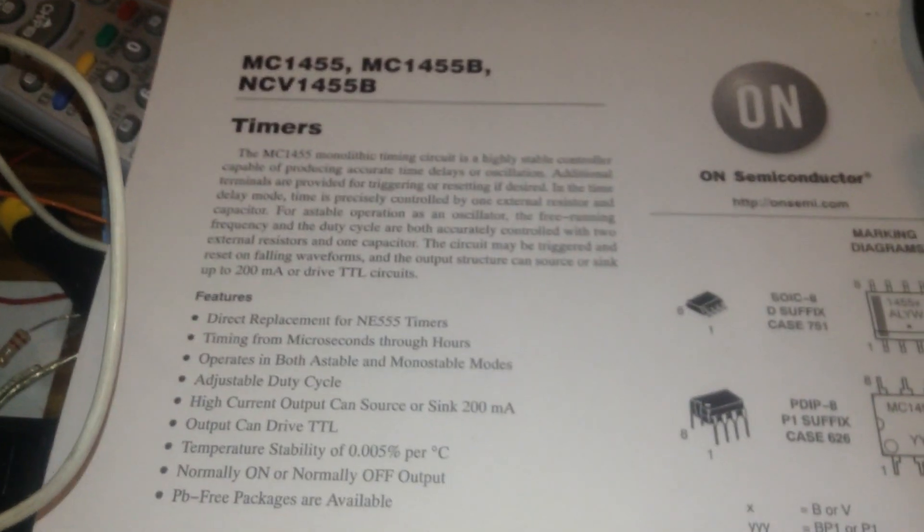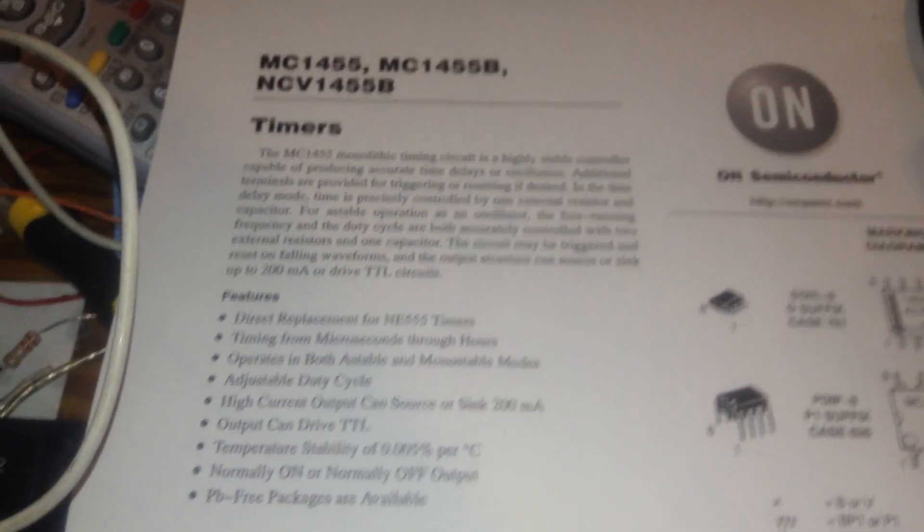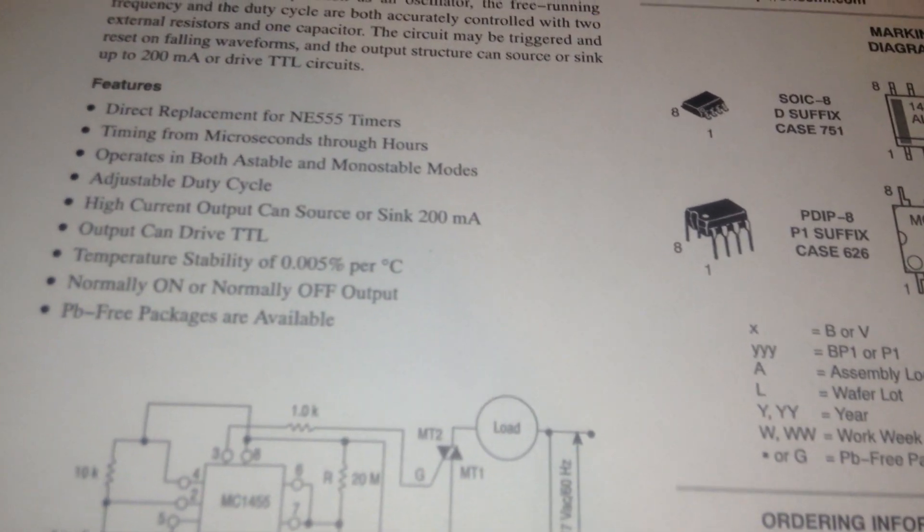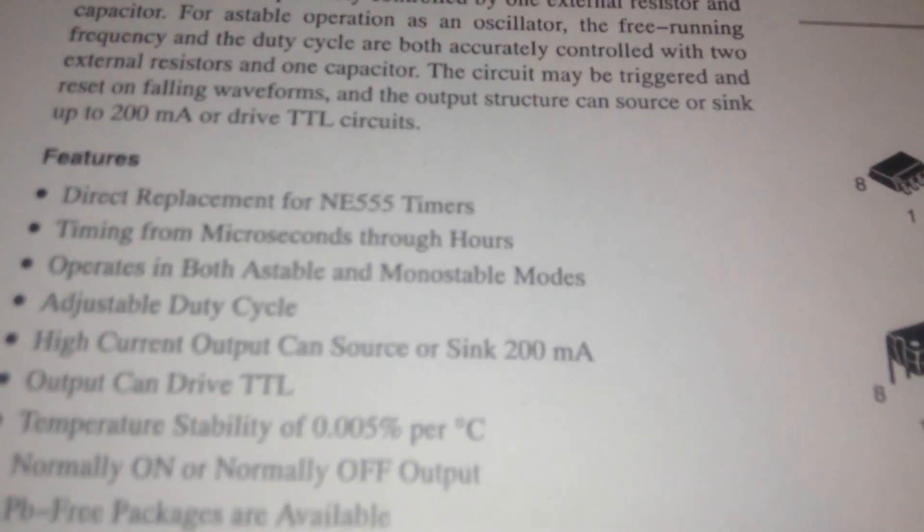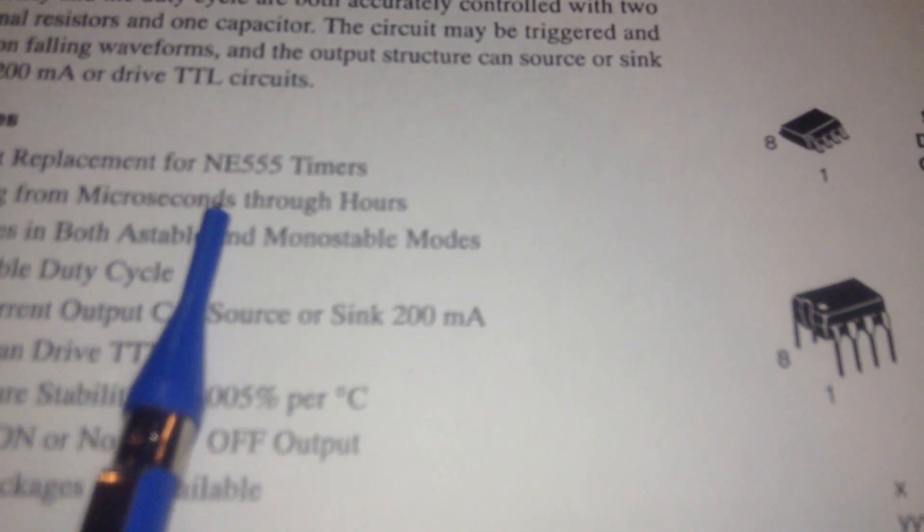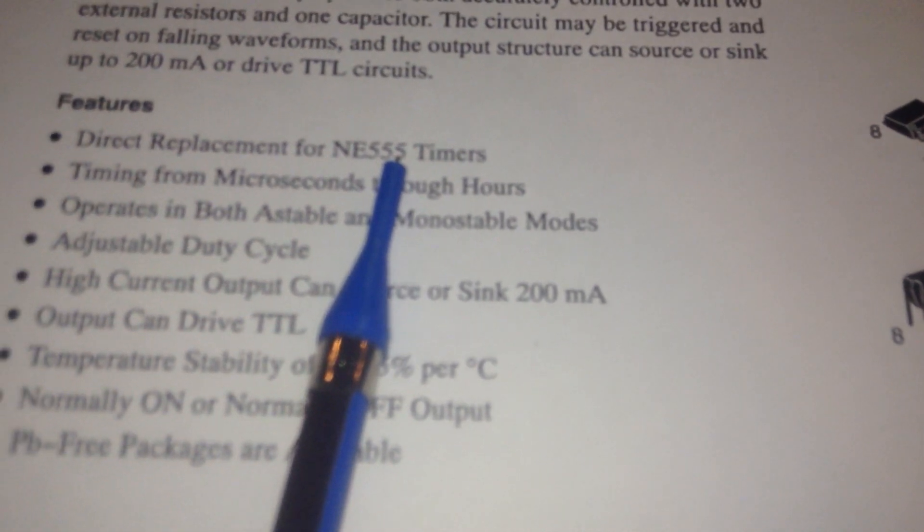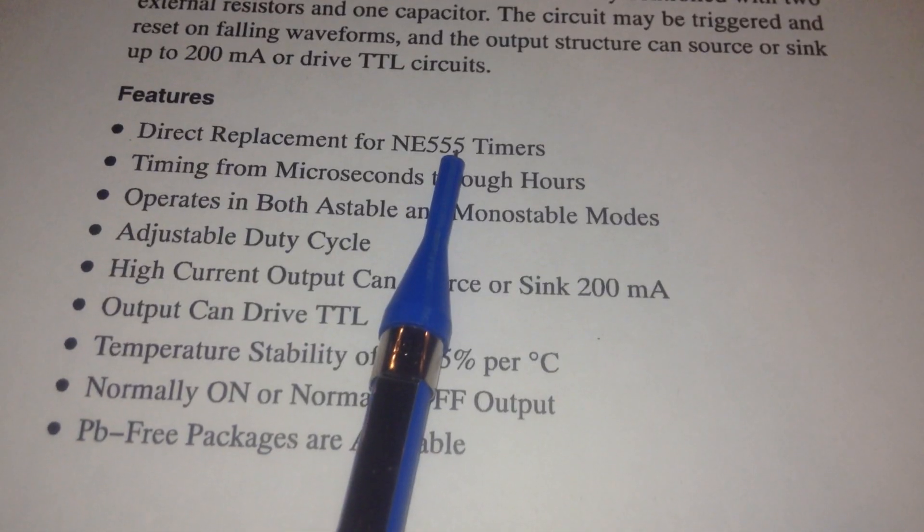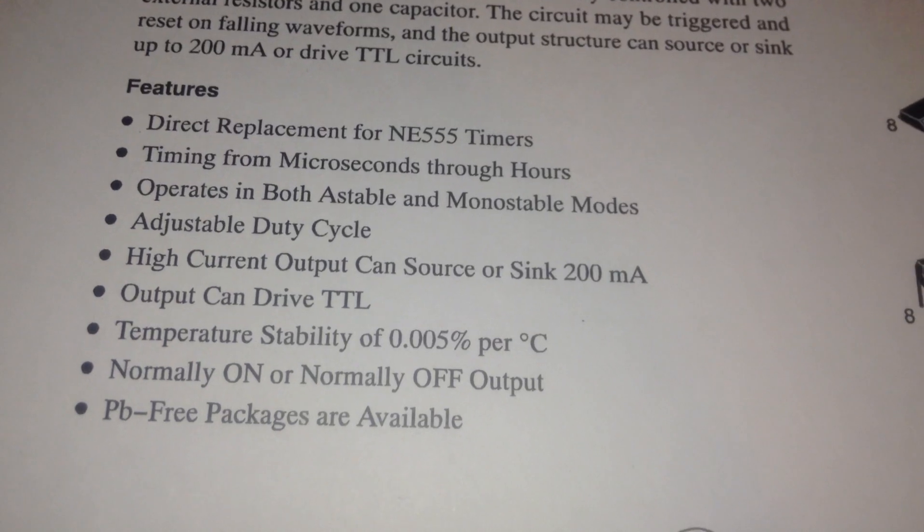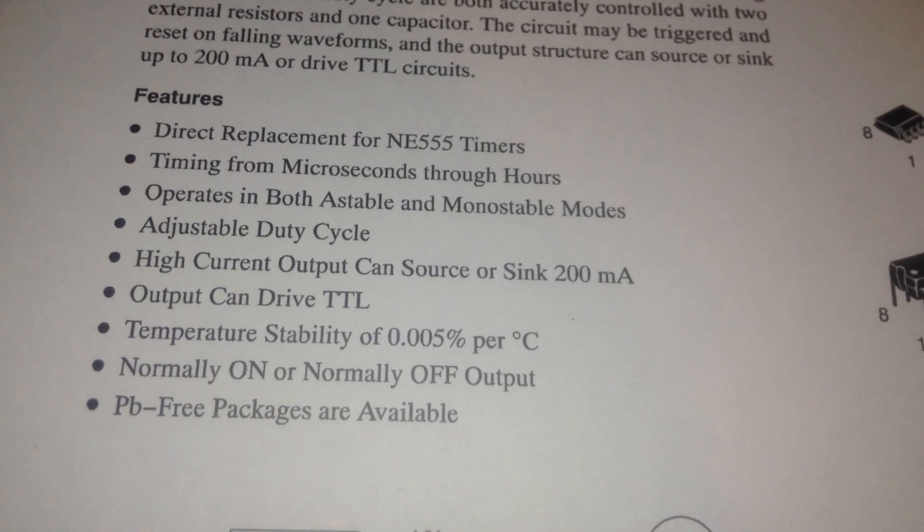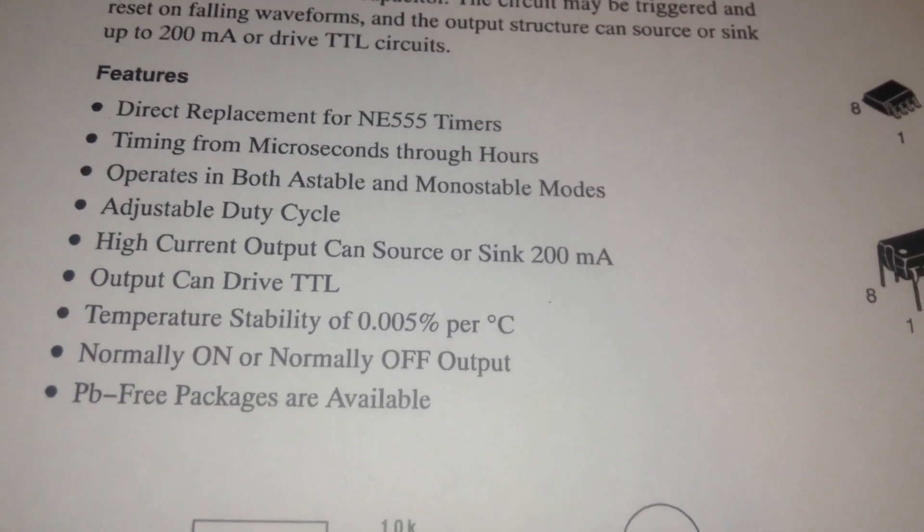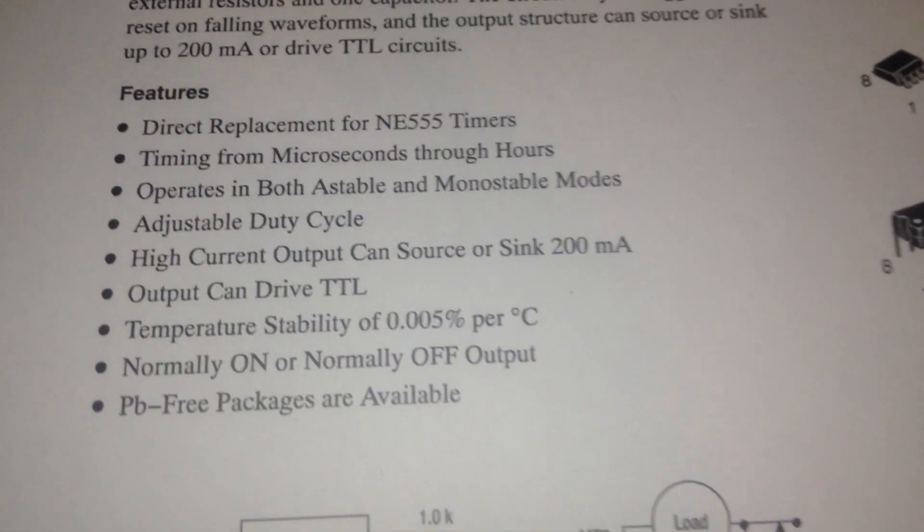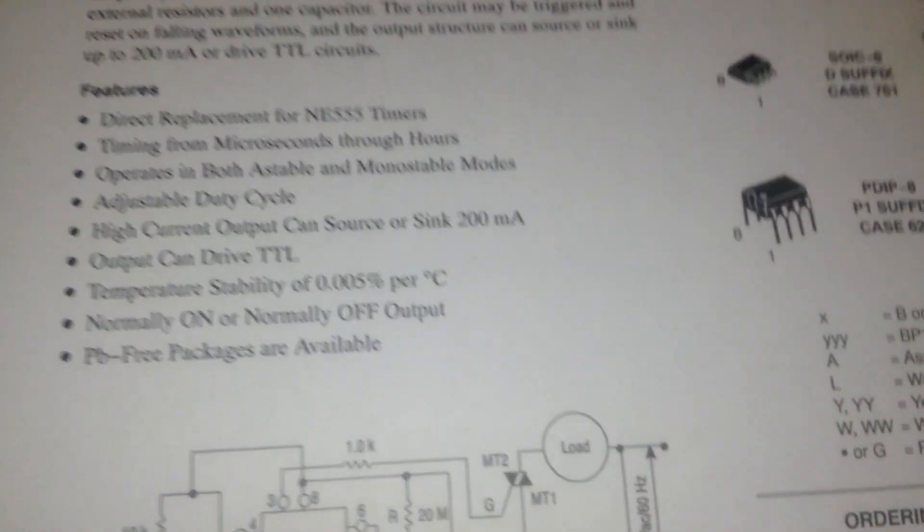This is exactly the MC 1455. As you can see in the datasheet, this IC can be a direct replacement for any 555 timers. There are sometimes when you have several 555 timer ICs and you want to make a separation between these ICs.